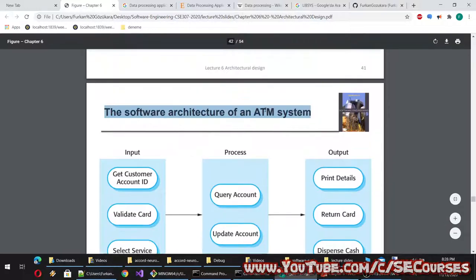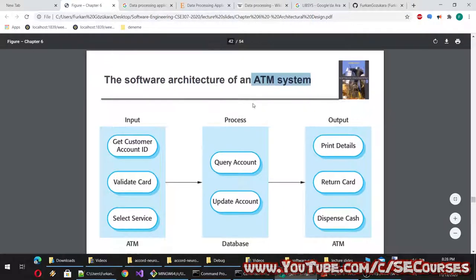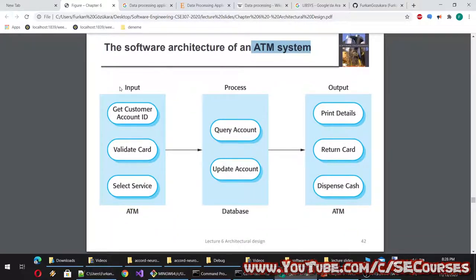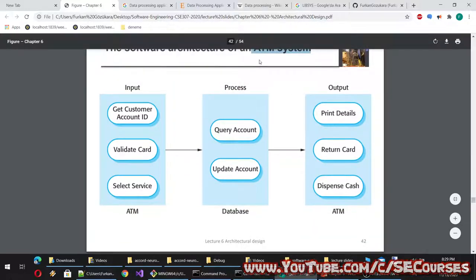The software architecture of an ATM system: inputs include getting the customer account ID (card-based or online-based transaction) and validating the card. After that, the user selects the service — sending, receiving, or withdrawing money. The service request is processed by query account and update account functions. Outputs are print details, return card, and dispense cash. This is a simplistic overview; the actual system is much more complex.